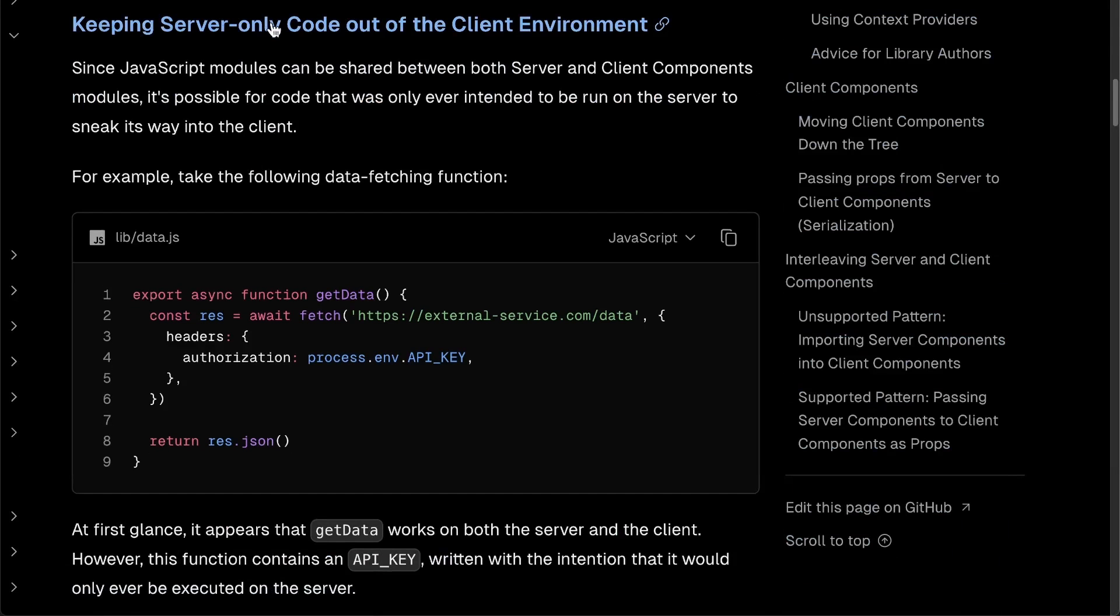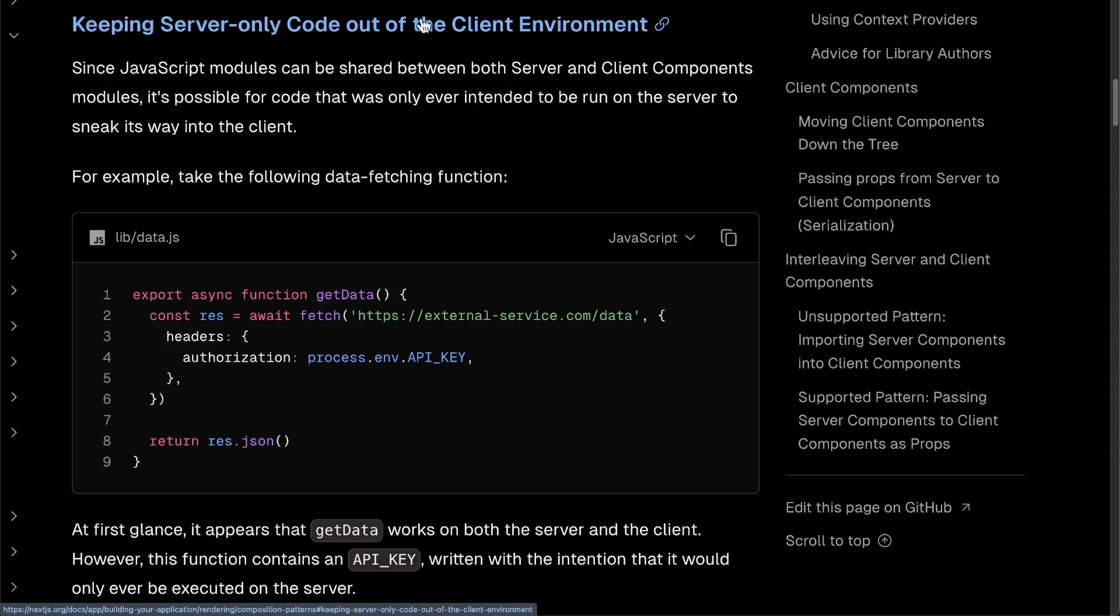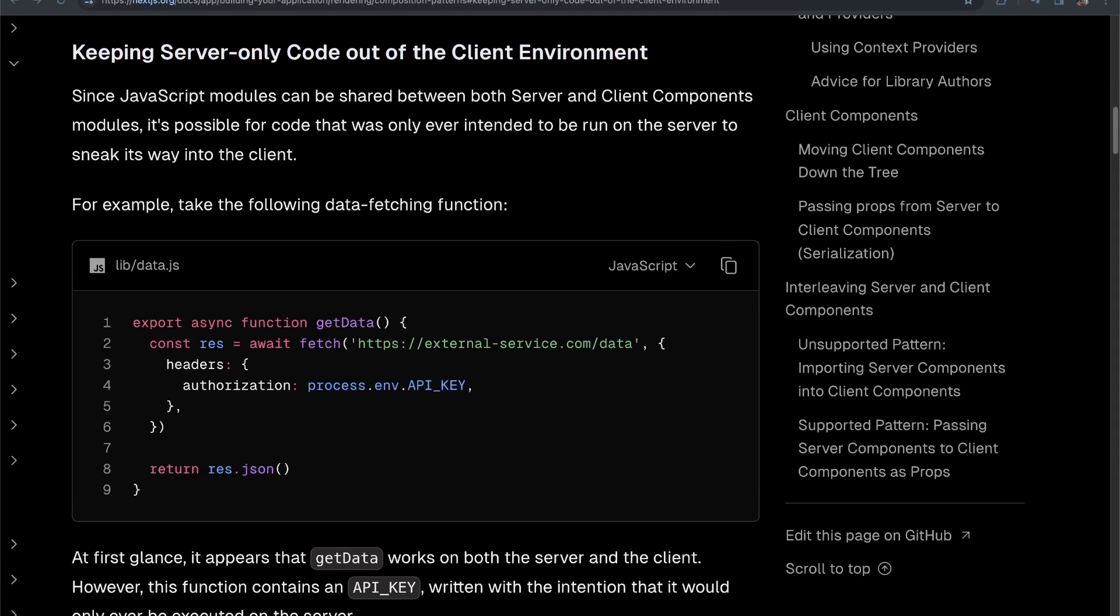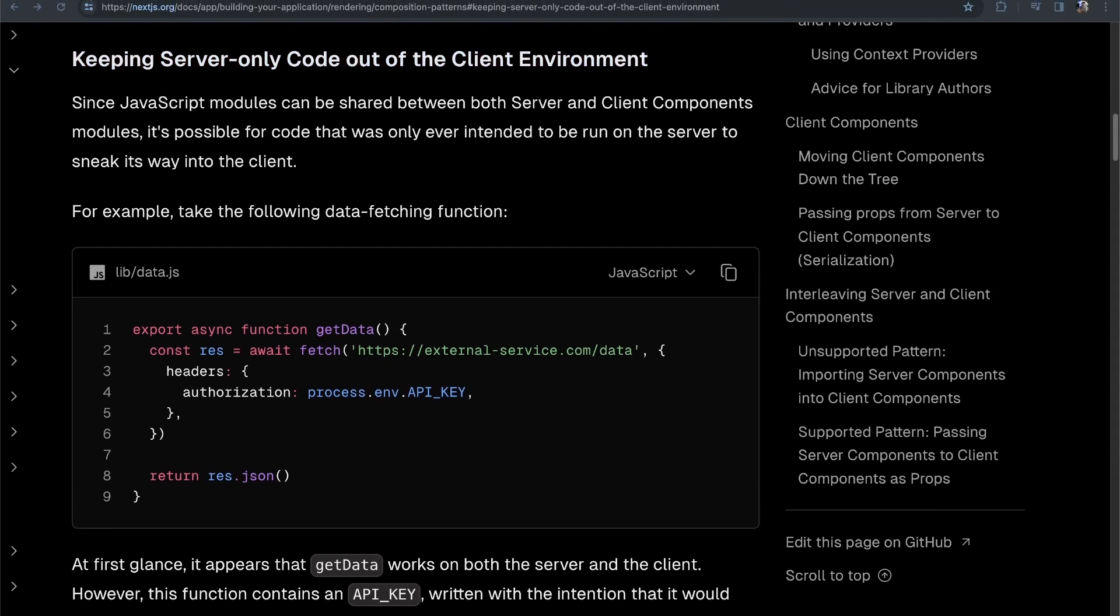Lucky for us, the team over at Next.js has a great section in their docs on this topic. I'm going to move my URL down a little bit lower so you can see where I'm at on the Next.js docs. I'm at building your applications, rendering, composition patterns, and then I'm in this section of the page here.